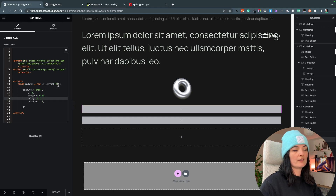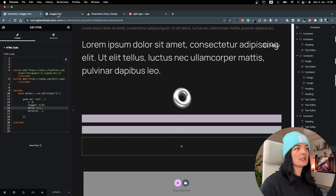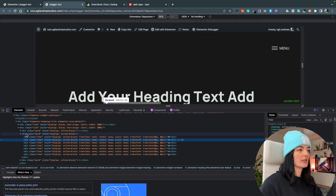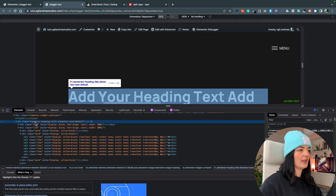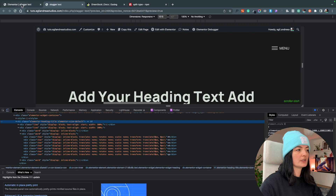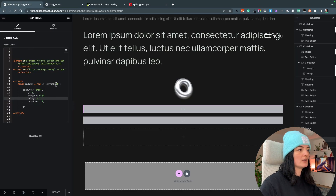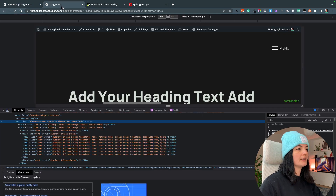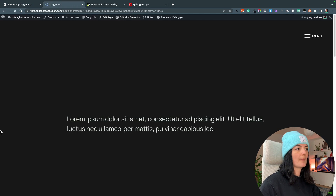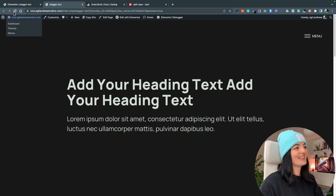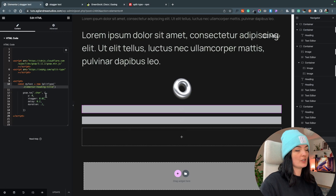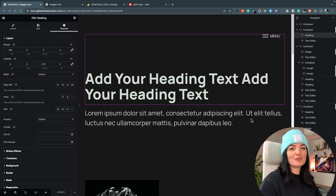Instead of using the HTML tag like h1, you can replace it with the actual Elementor class. Inspecting the element shows the class 'elementor-heading-title'. Replace the h1 selector with that class in the code, update, and it still works perfectly.